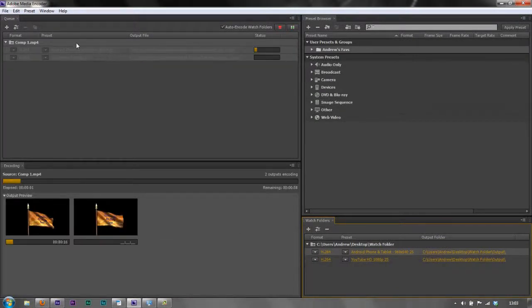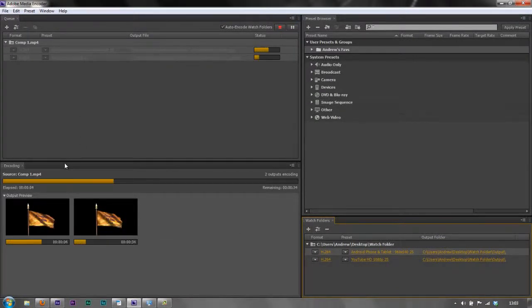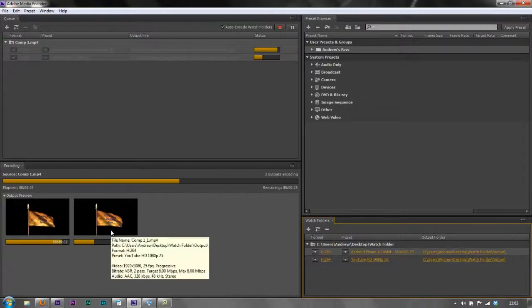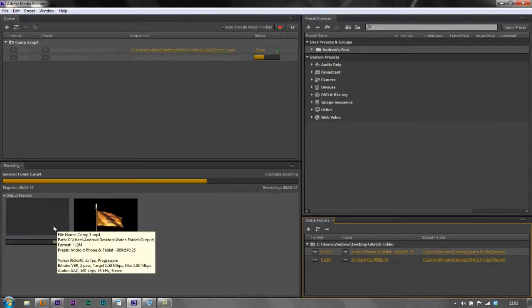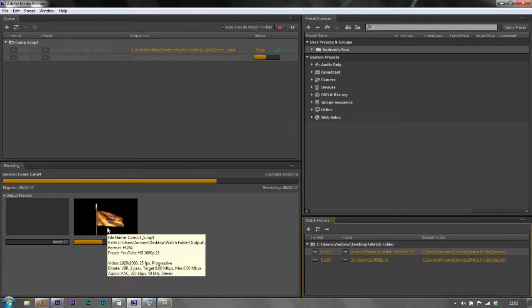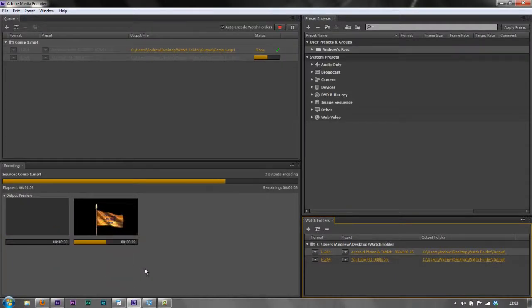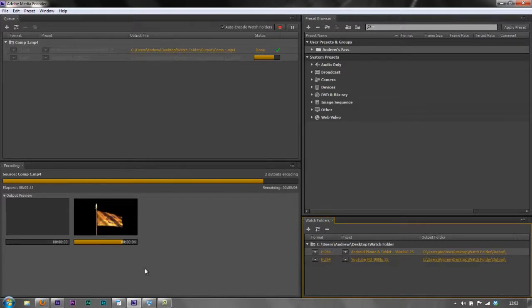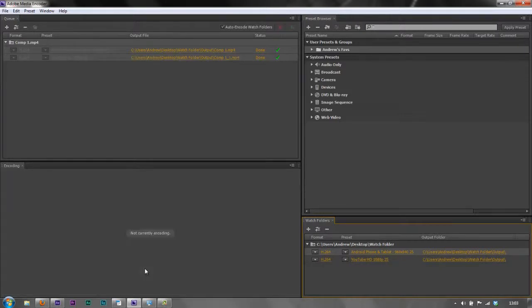And there it started. It's actually brought them both in and it's encoding them very quickly. As I say, they're going to look a bit rough because they're going to be stretched out so big. First one's done and the second one's going to be done any moment now. So Media Encoder is watching it. It might take a minute or two to pick it up, but it's encoded it. It's outputted it.